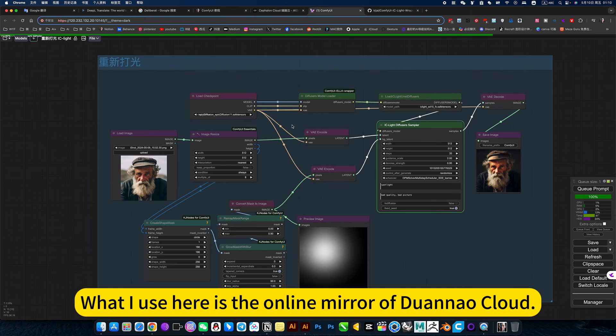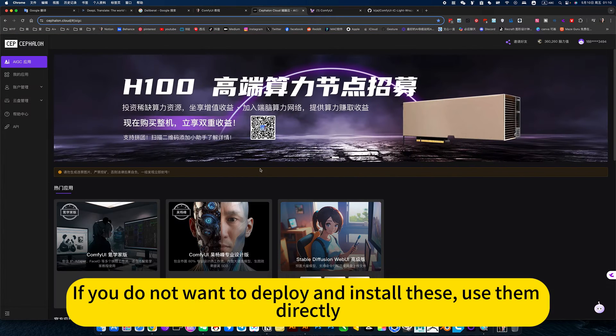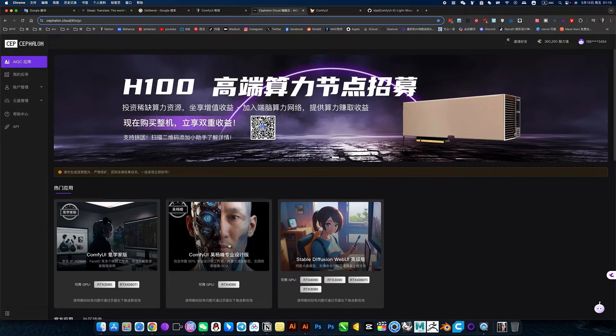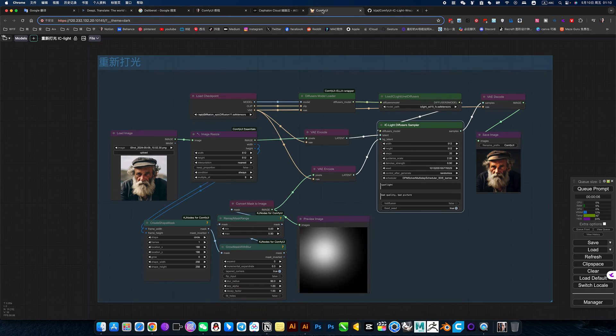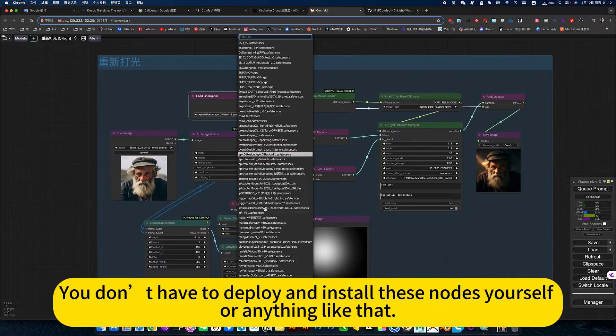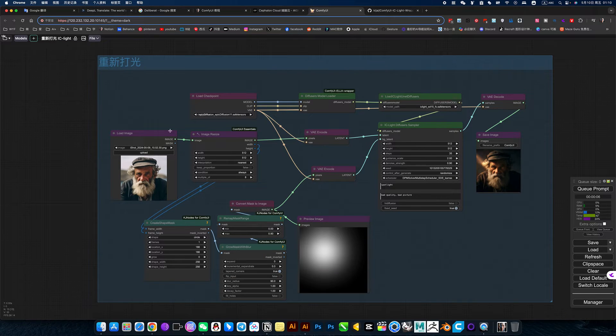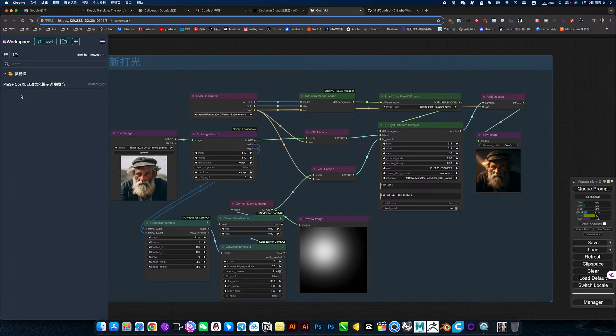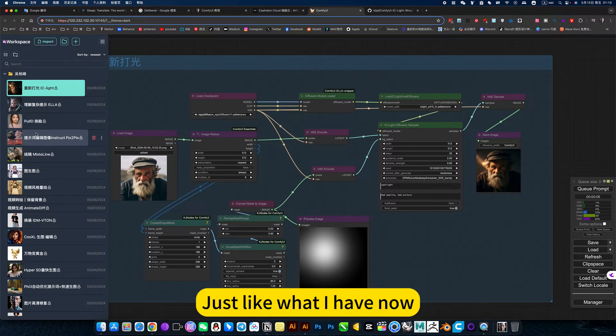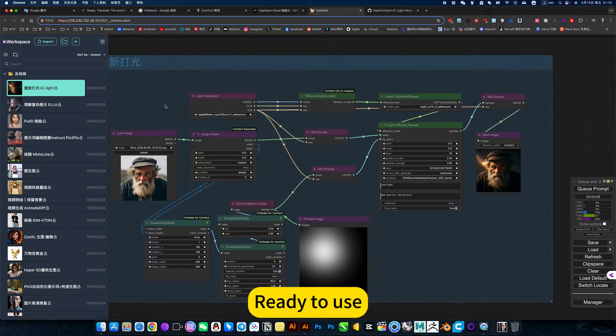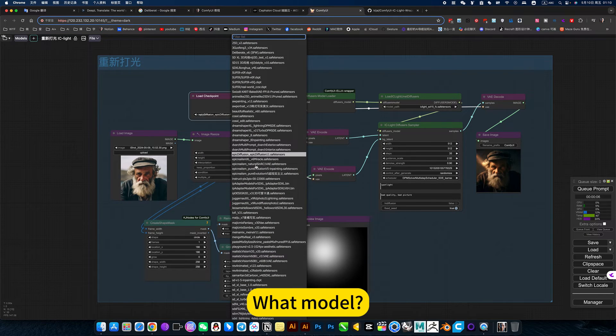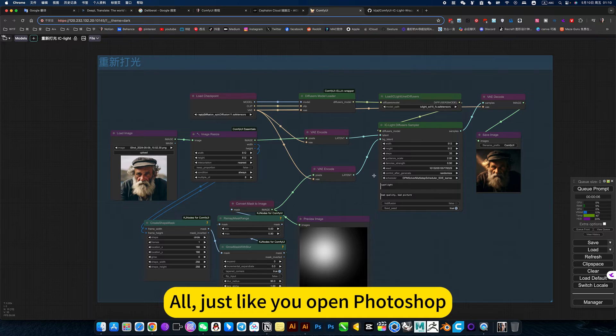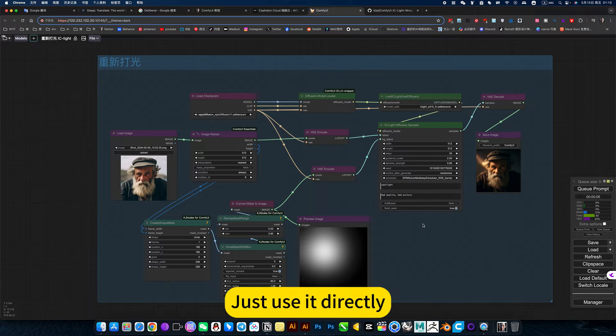What I use here is the online mirror of Duannao Cloud. If you do not want to deploy and install this, then I recommend using it directly. You don't have to deploy and install these nodes yourself or anything like that. Just click on my image. Just like what I have now, just click on it. Ready to use. All nodes, model, installation, and deployment. Just like you opened Photoshop, just use it directly.